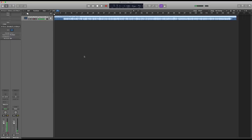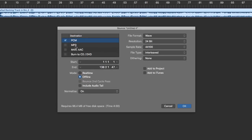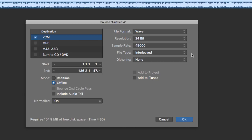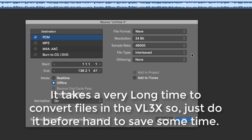The only reason I'm bringing this into Logic Pro X is to export it with very specific settings. I'm going to bounce this track. Notice I have MP3 not selected — I don't want an MP3. What I want is a file format of WAV at a resolution of 24-bit and a sample rate of 48 kHz. The VoiceLive Extreme is designed to work with WAV files at 24-bit and 48k. If you don't do this, the device has to convert the file, which takes an extremely long time.